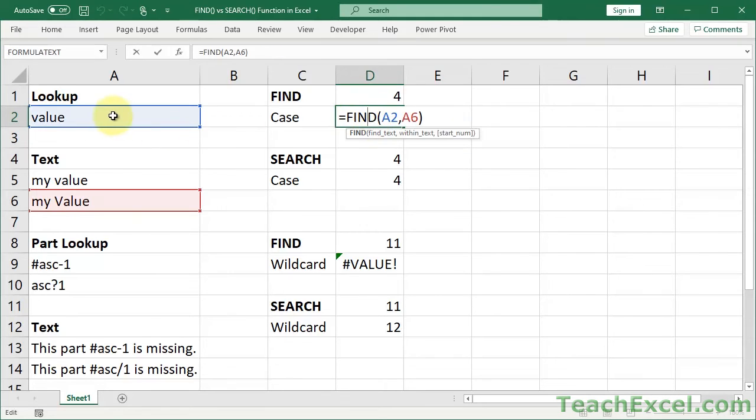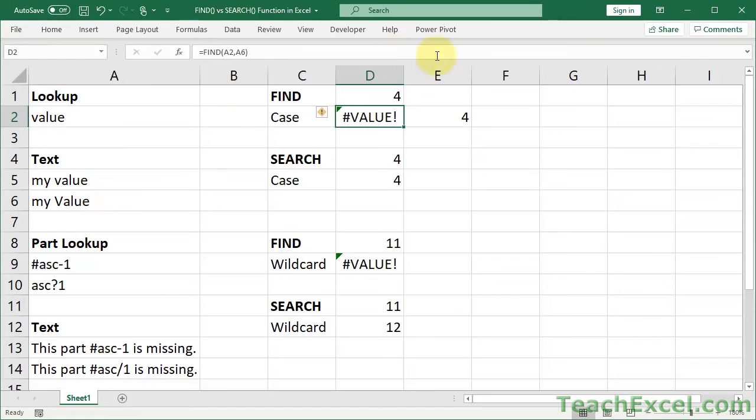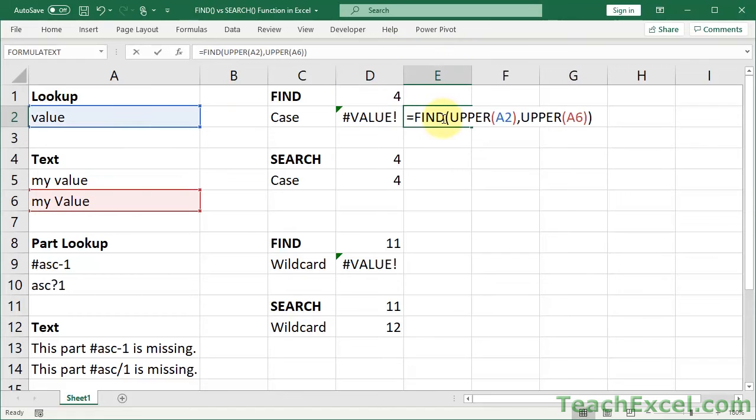So here, value, value, error. Here, value, value, and it works.